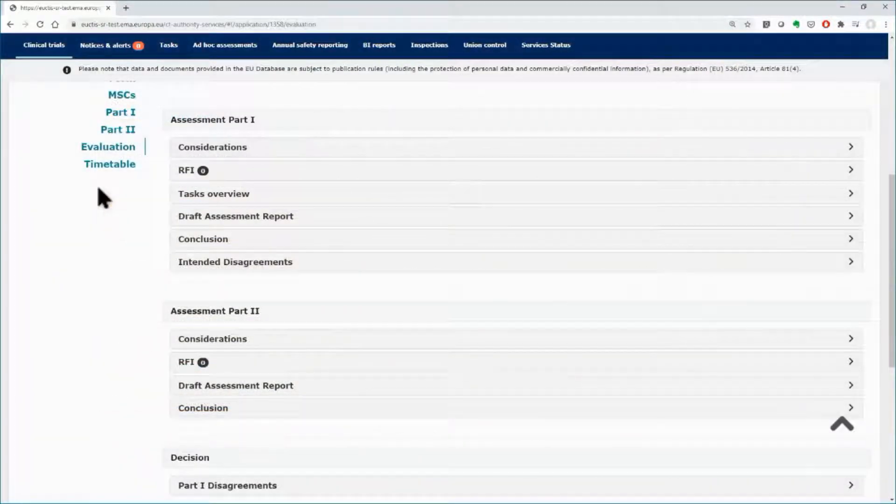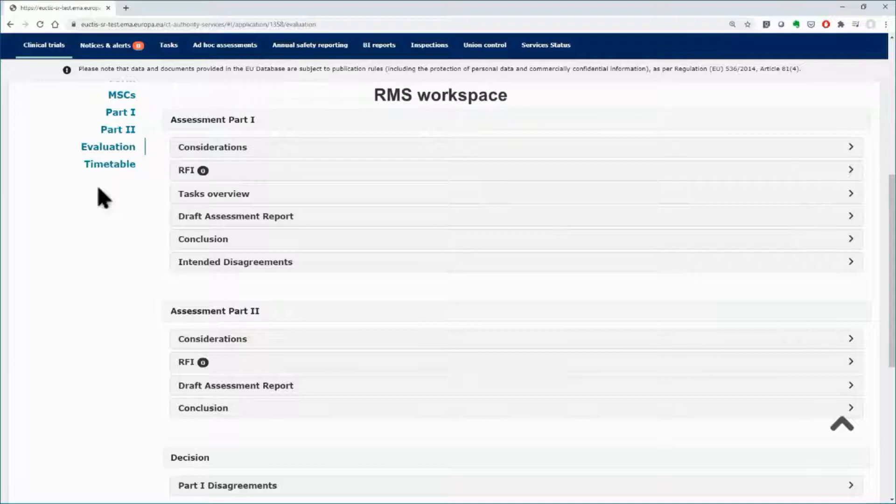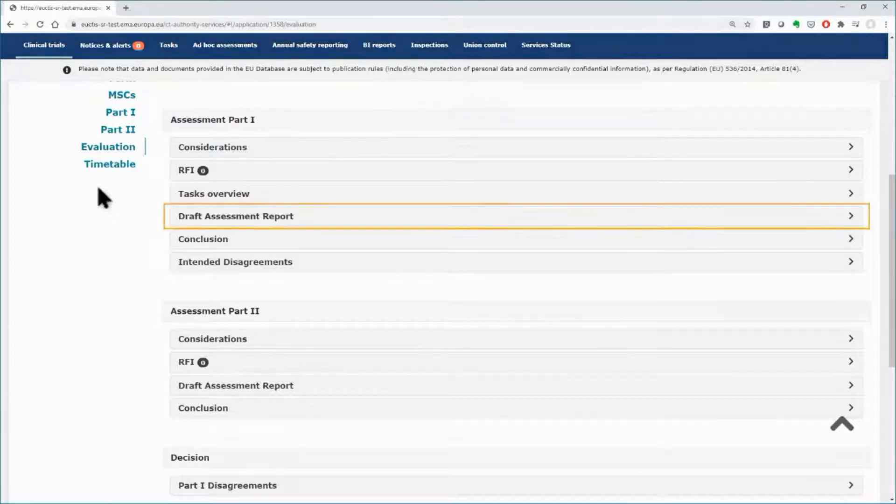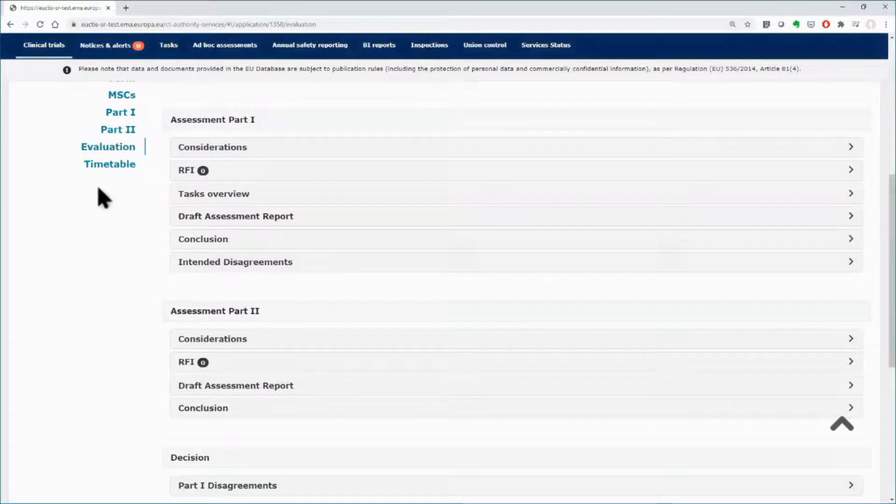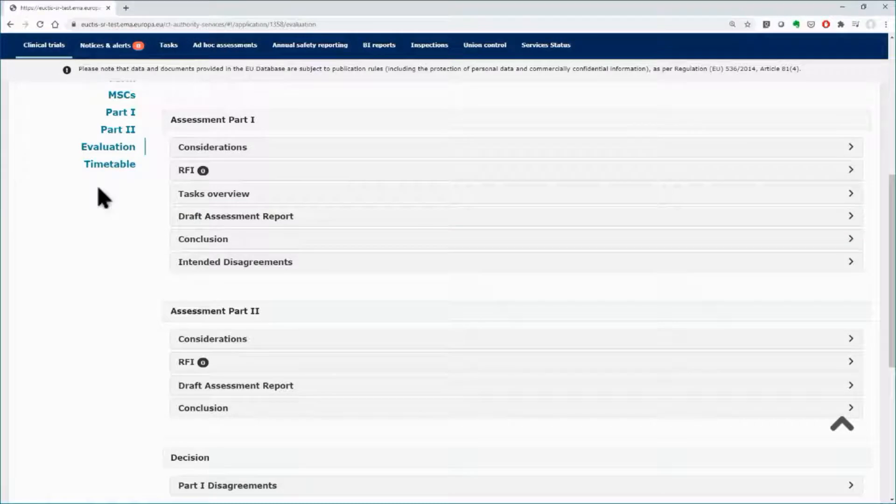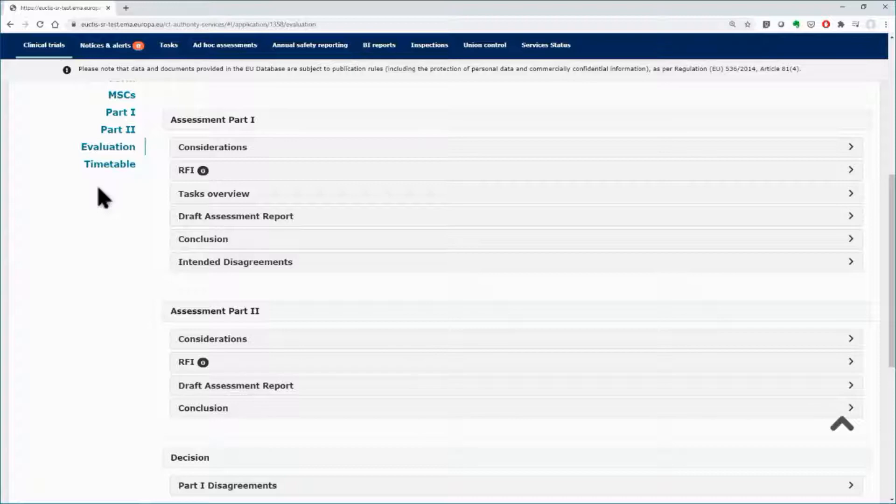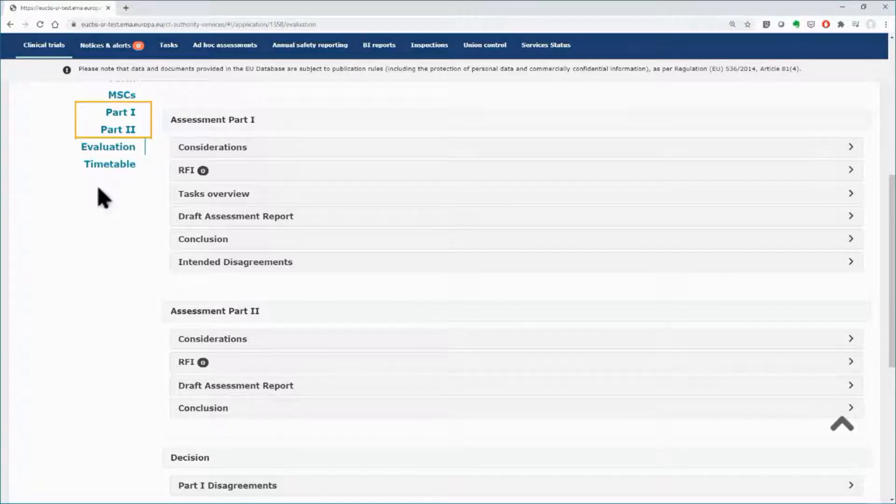The RMS will start the assessment of Part 1 by creating the draft assessment report. The draft assessment report includes a preliminary assessment of the scientific documentation of the application dossier found in the section of Part 1.